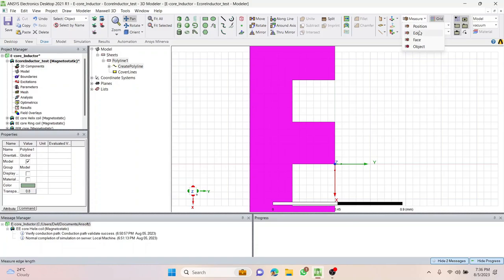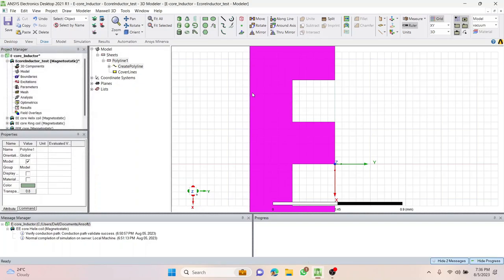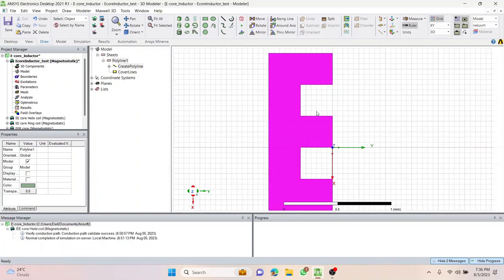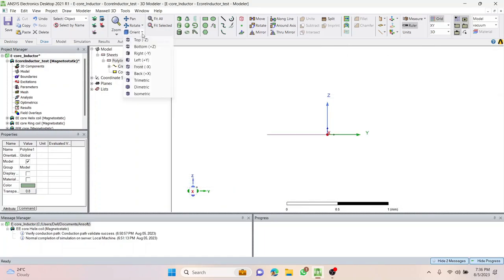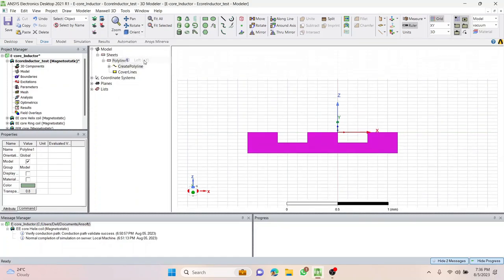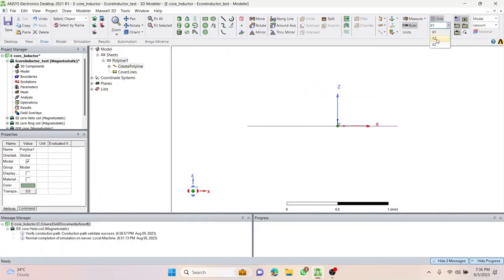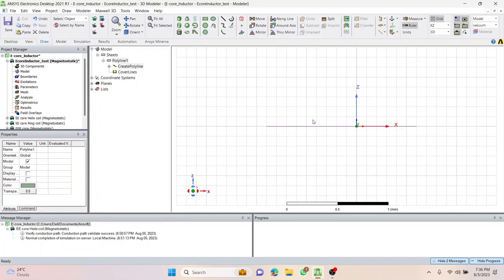To find the width, I'll use the Measure menu. Looking at the distance, it's approximately 0.3mm. Now that I know it's 0.3mm, I want to make it symmetric along the Z-axis as well — equal height. I'll change the orientation to the left view and make sure the grid appears. This is the XZ plane. The next thing is to select this polyline.